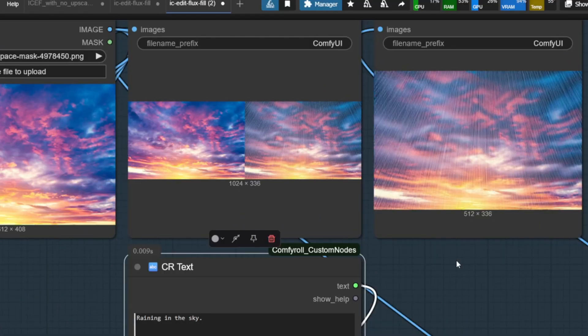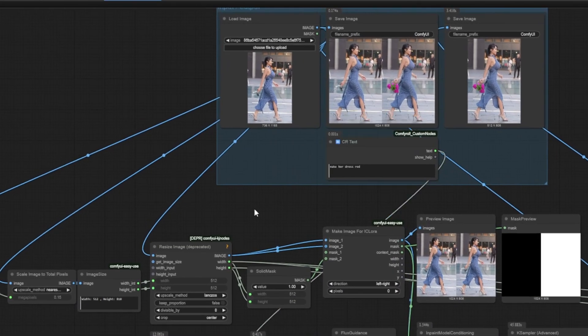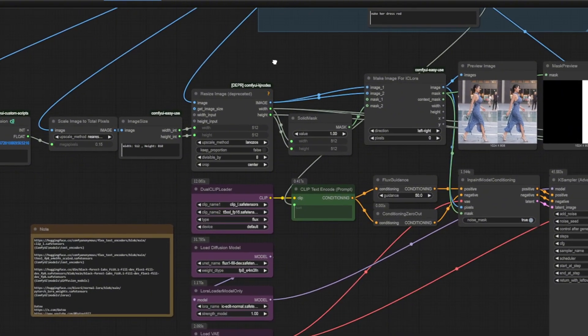I'll put both of these workflows in the description below, so you can check both of them out.